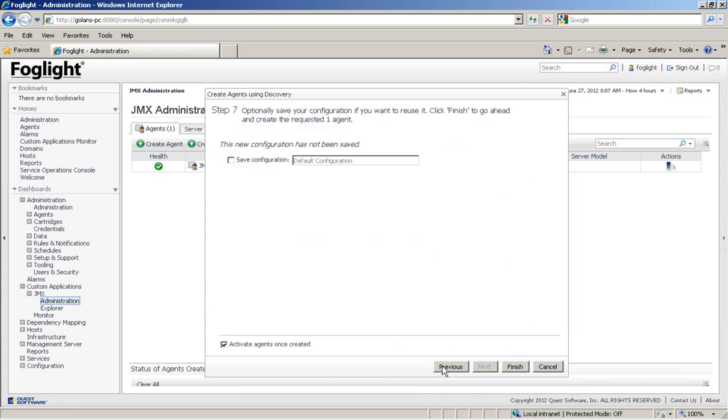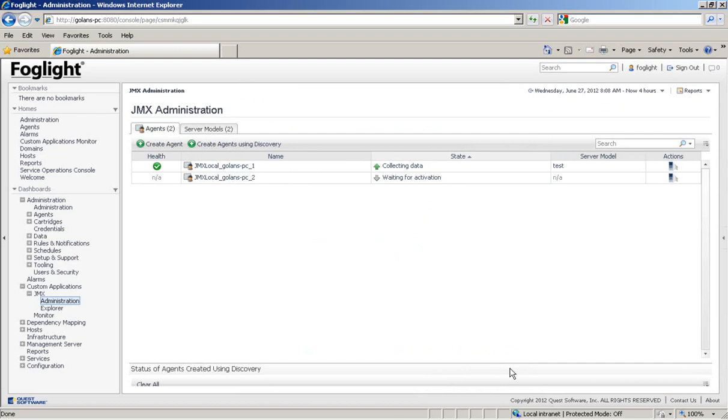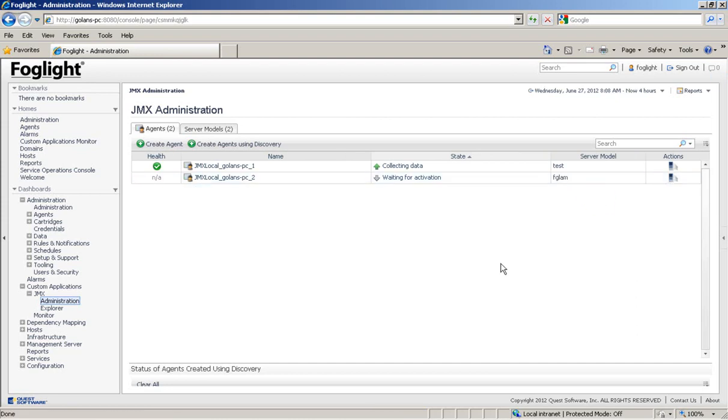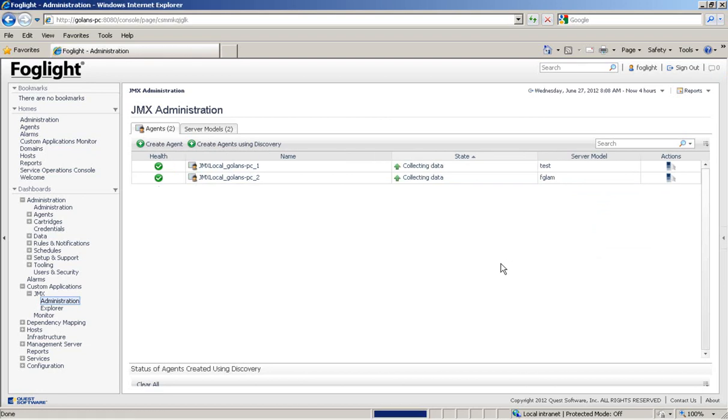And next. And in this case, just finish. Now we're waiting for the agent activation. Let's activate the agent. And we are now connected to an agent manager and collect data.